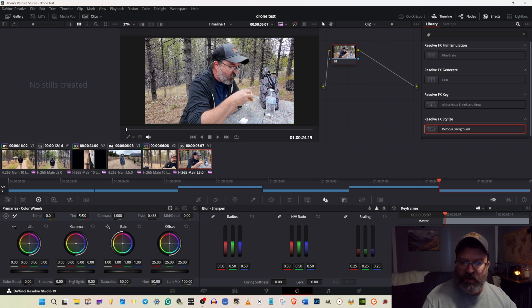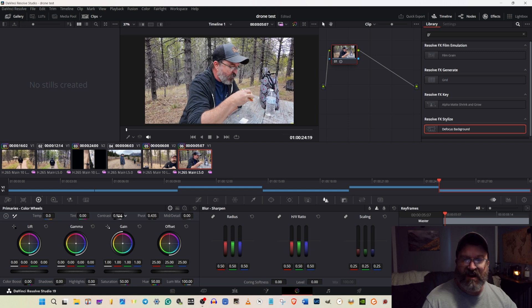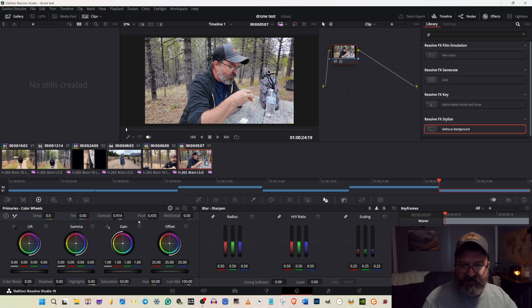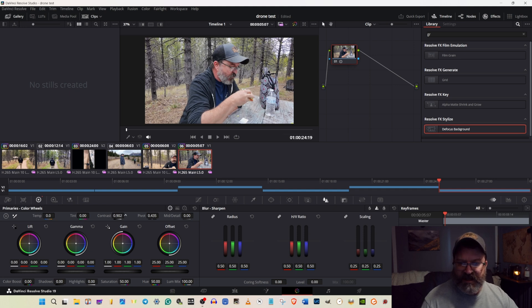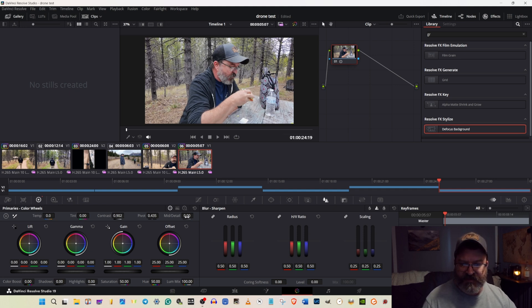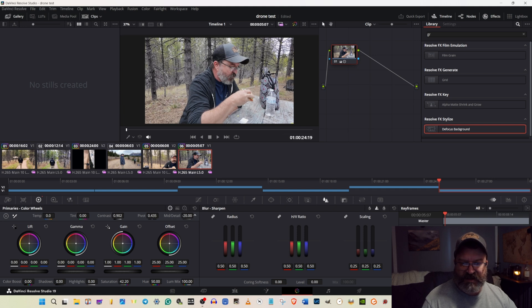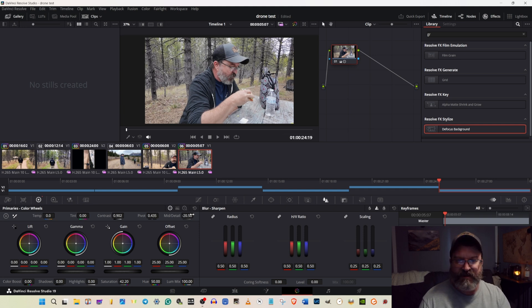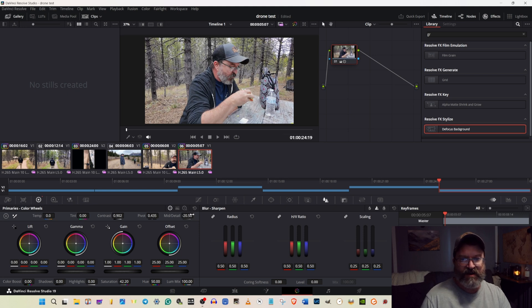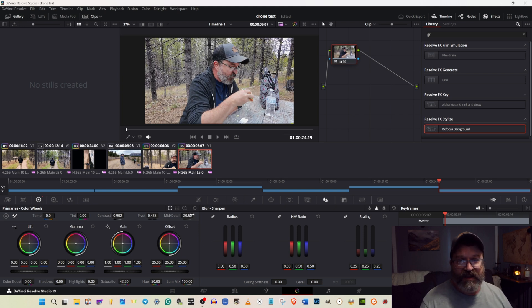First, we'll do the quick and dirty method. We're going to start with contrast. All this can be done in the free version of DaVinci Resolve. Dial it down to about 0.9, and we're going to take our saturation, bring it down to about 42, and take our medium detail and drop it down to about negative 20. And already, you can see that that looks a lot better, a lot more natural.